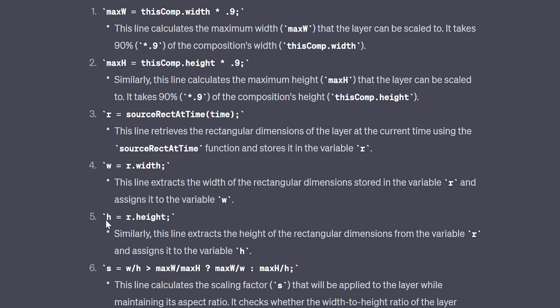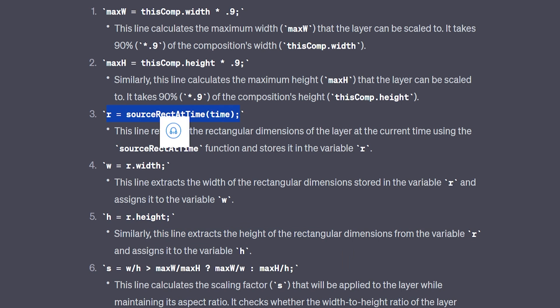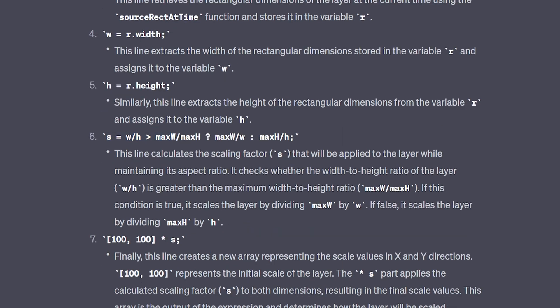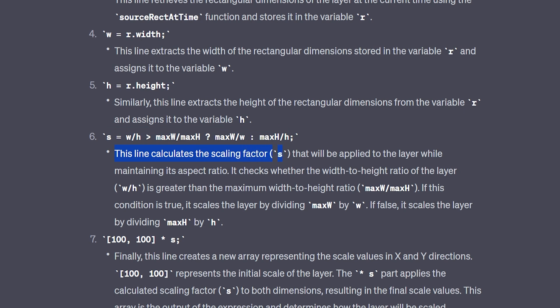This already in itself is extremely powerful because if you don't know what an expression does you can just reference this and look at it like h equals r height. This line retracts the height from our source rect.time and assigns the variable h. The most complicated line is line 6 right here. It looks really cumbersome but this explains it.